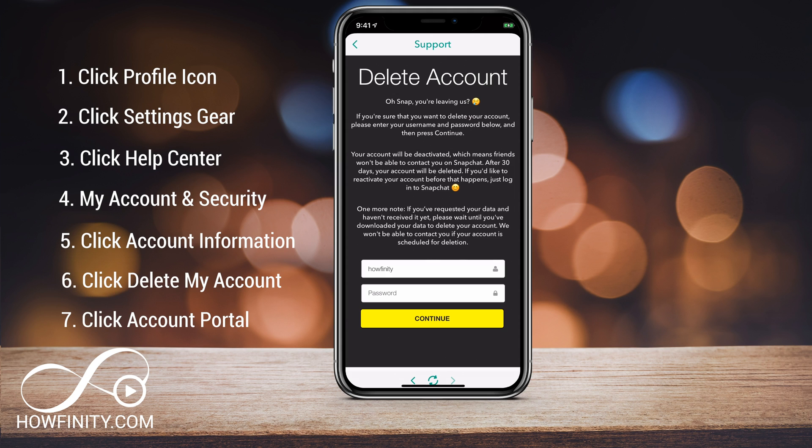From there, to delete your account, type in your username and your password, then continue, and that will delete your account.